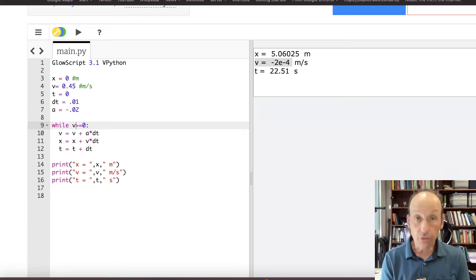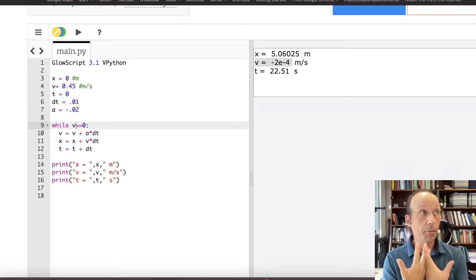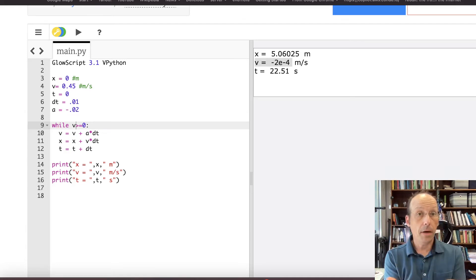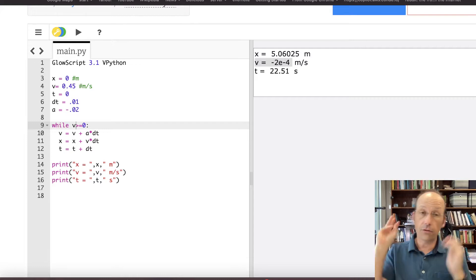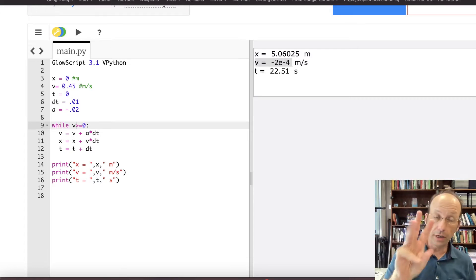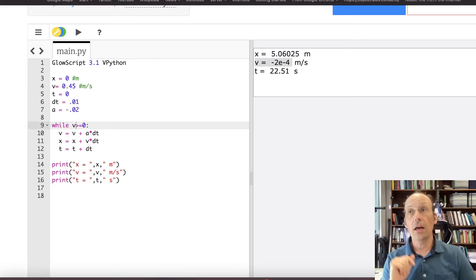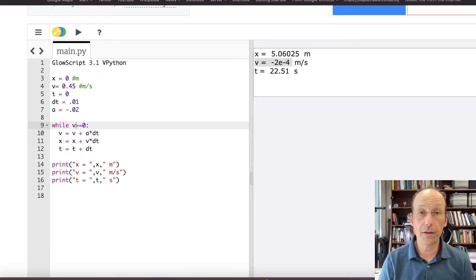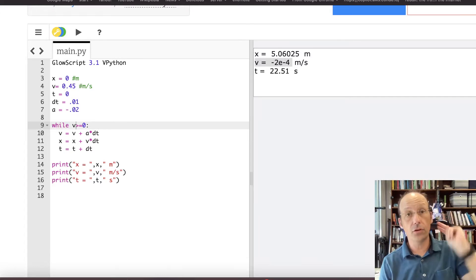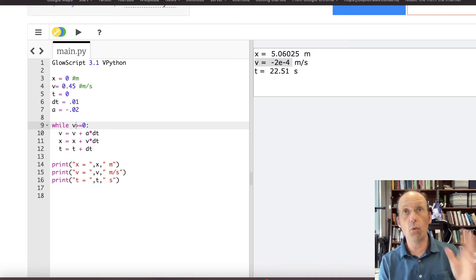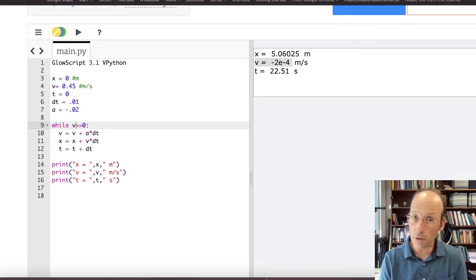I think I have a title for my series. I'm calling it Python Physics, and this would be Lesson 3. Today I'm picking up right where I left off in Lesson 2, and I put them all in a playlist.